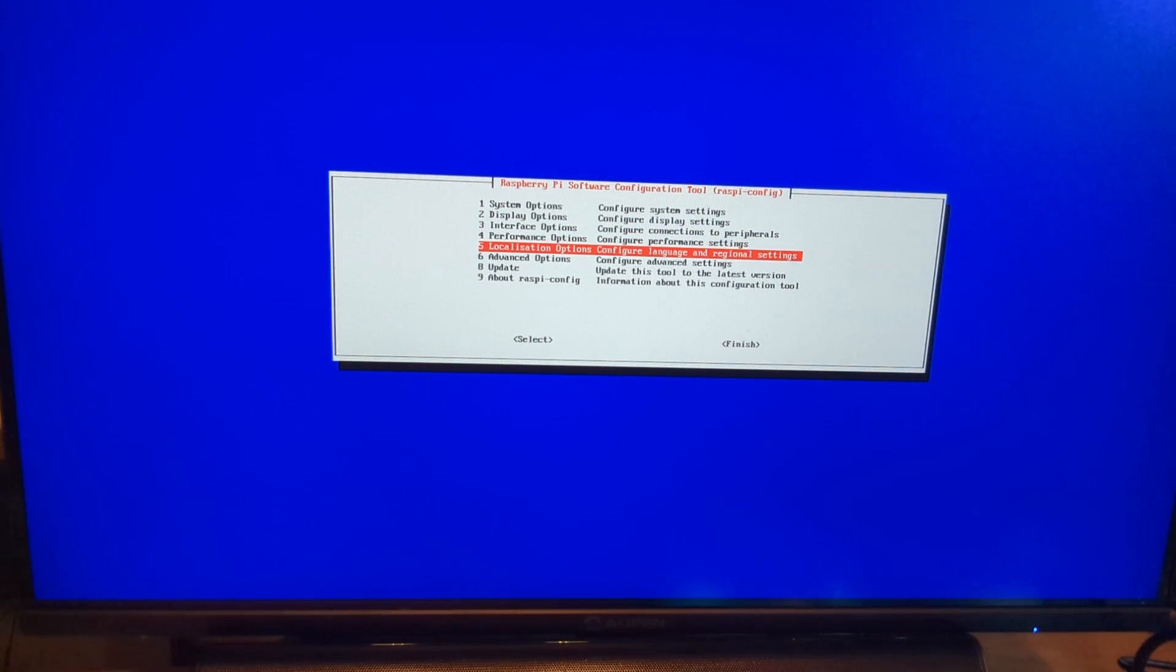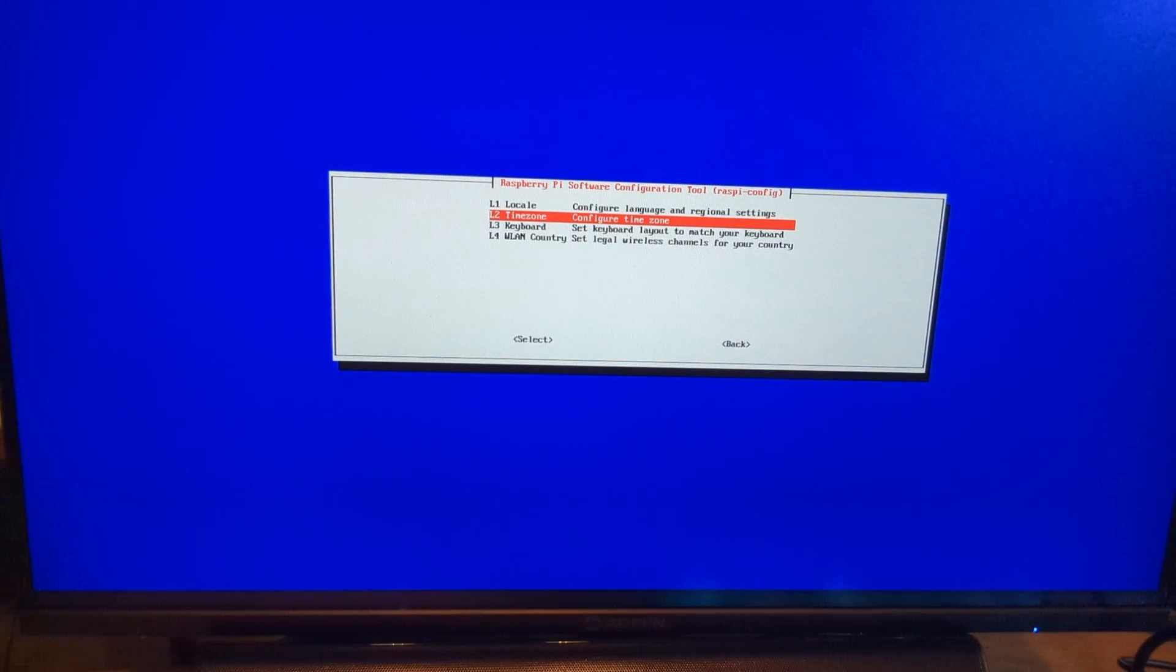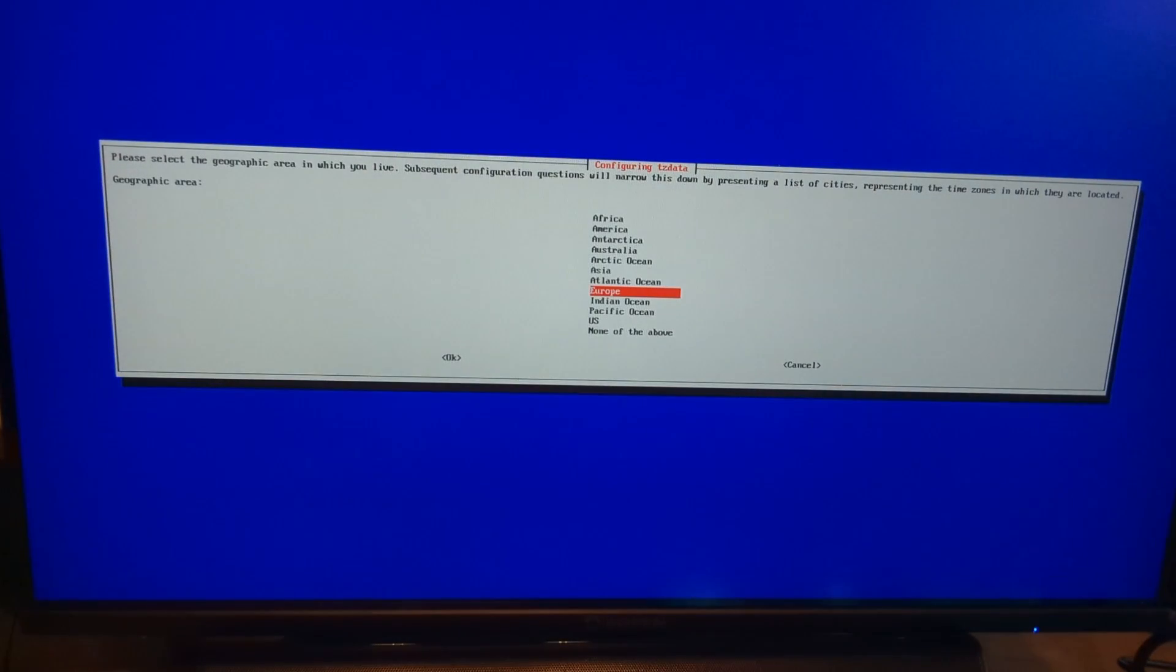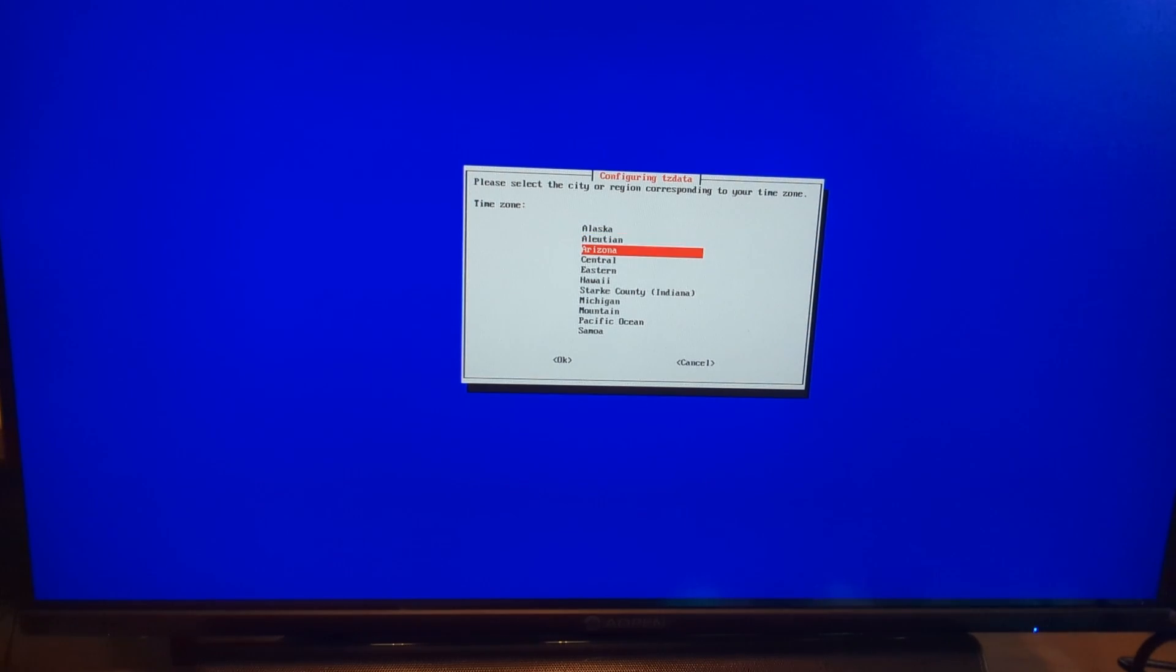Back on the configuration menu, you'll want to select localization options, followed by time zone. For myself, I will select US and central time.